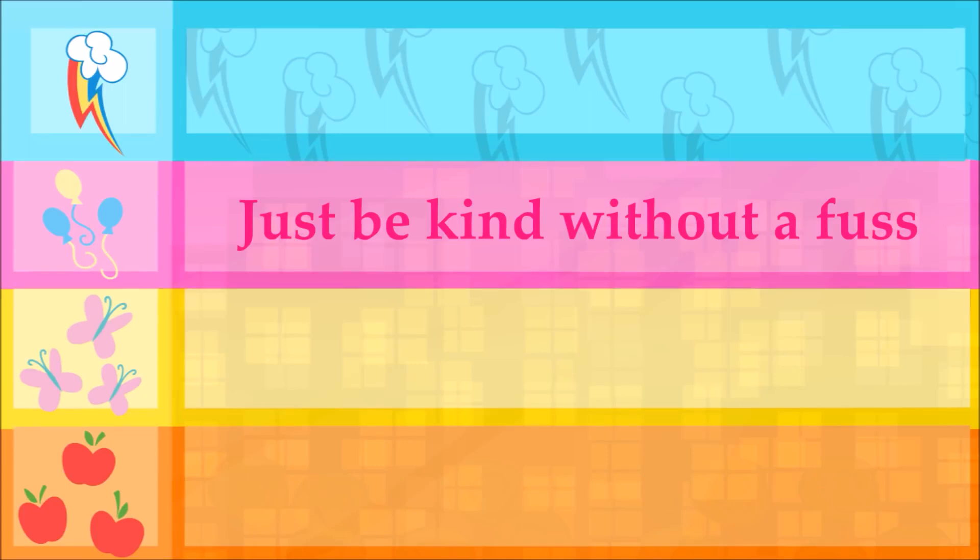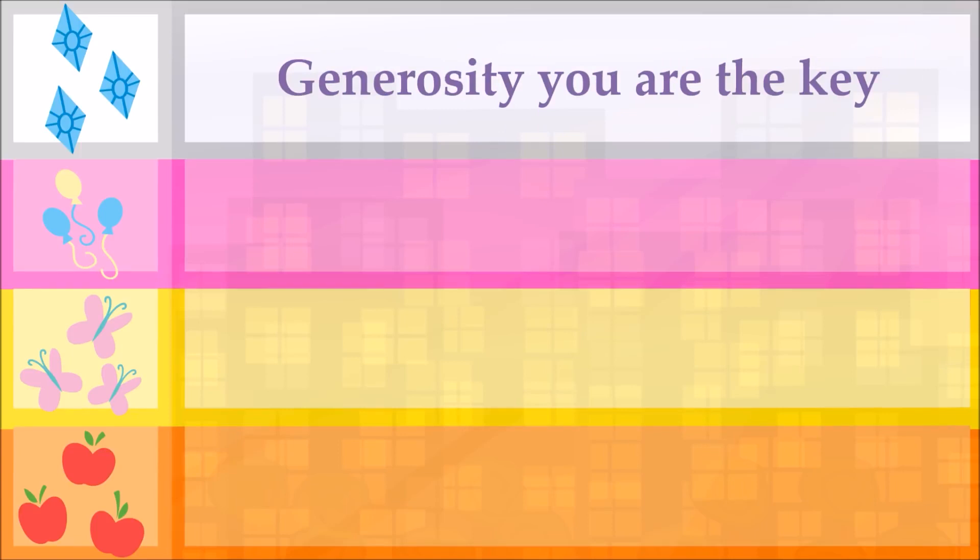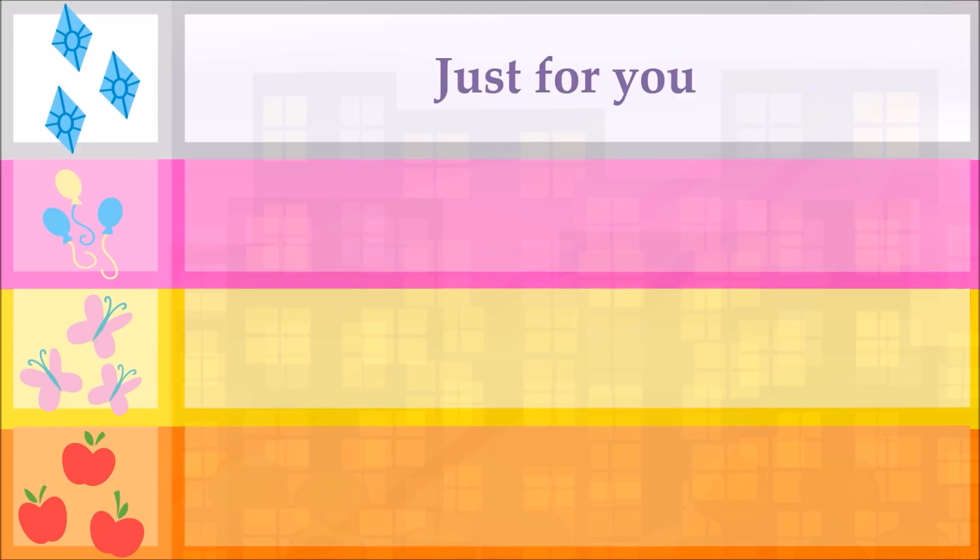Generosity, I'm here to show all that I can do. Generosity, you are the key. Manhattan, I'm here just for you. Just for you.